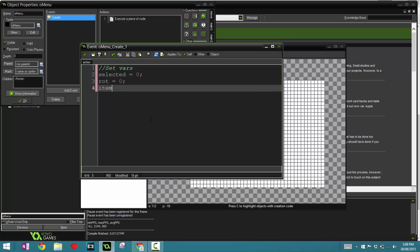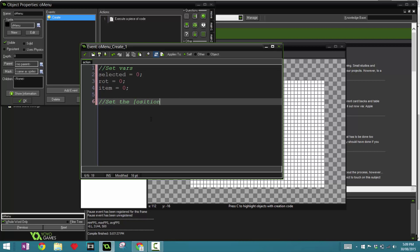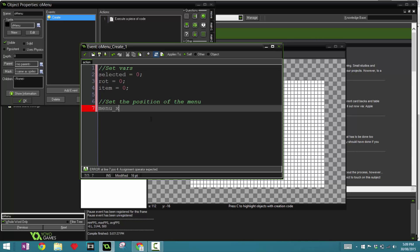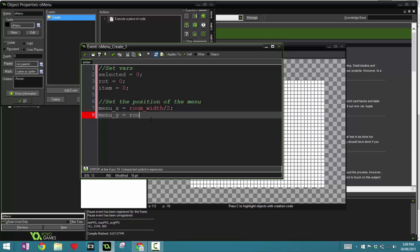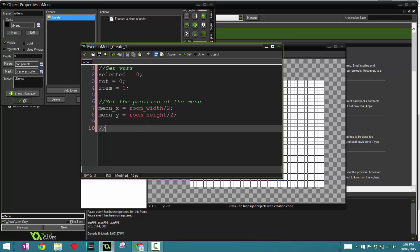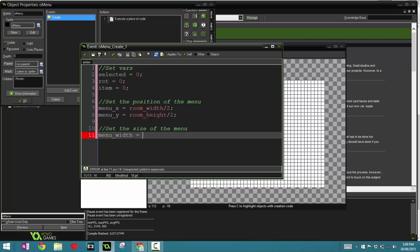Before I continue, if you haven't seen my game Parallax, which is another game I created quite a while back, this was the same system I used and I've been getting a lot of requests since then. So the next one we're going to be looking at is set the position of the menu. So menu_x and menu_y. Menu_x is going to be room_width divided by two, which is right in the middle of the room, and the same thing for menu_y, room_height divided by two. Then we're going to set the size of the menu. So once again, we're going to use the menu_width, which I'm going to say 500, and the menu_height, which I'm going to make 50.